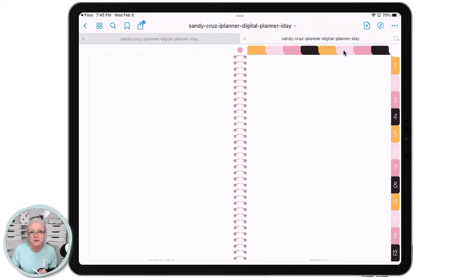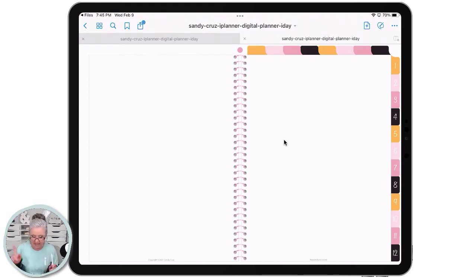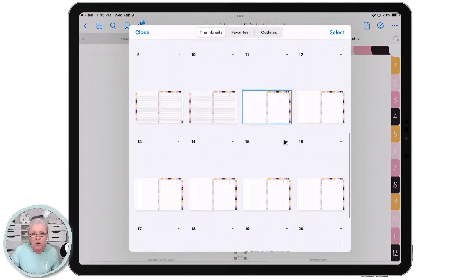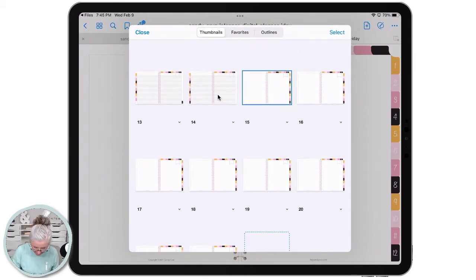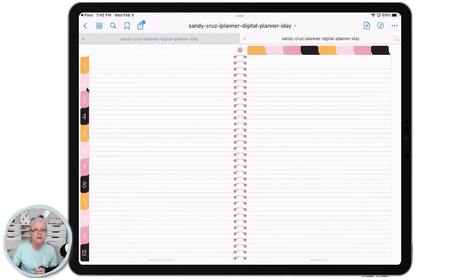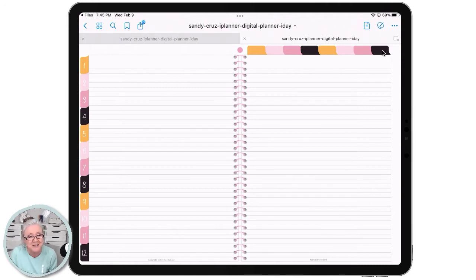I teach you how to label the tabs and how to add dashboards to the pages. There are extra note pages included in the notebook, and these pages can be duplicated as many times as you want. You can put them behind the lesson tabs or behind the blank custom tabs.